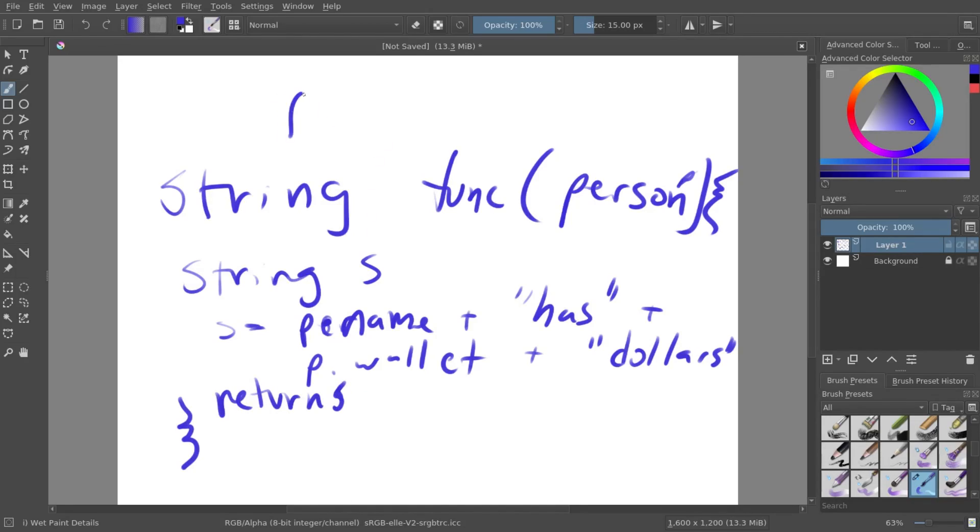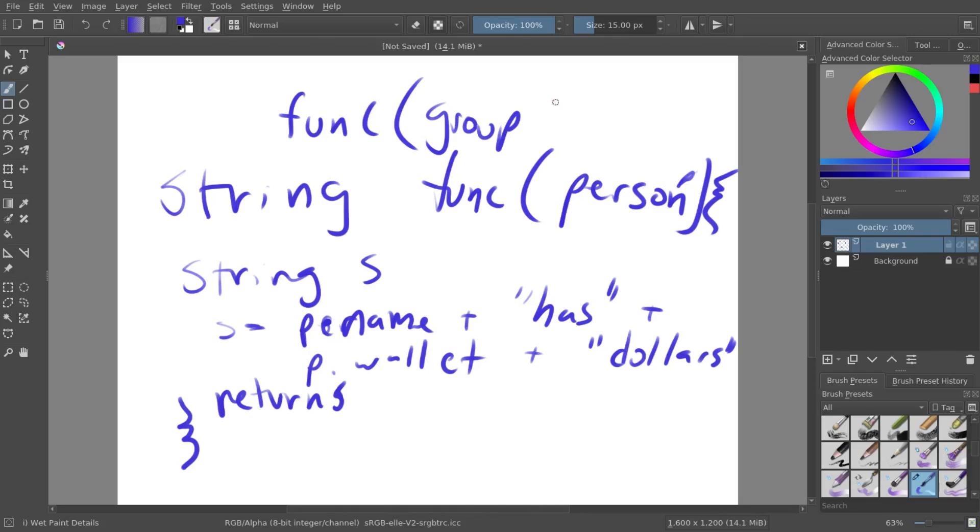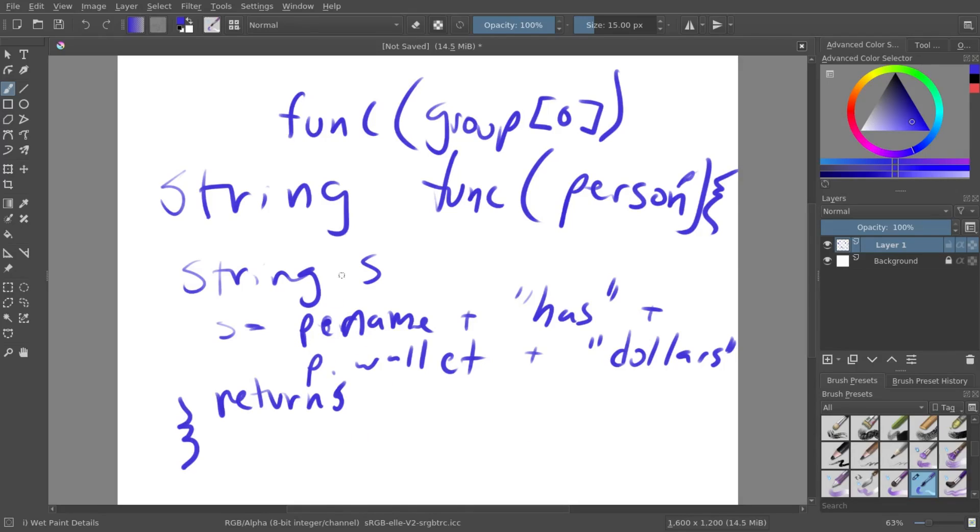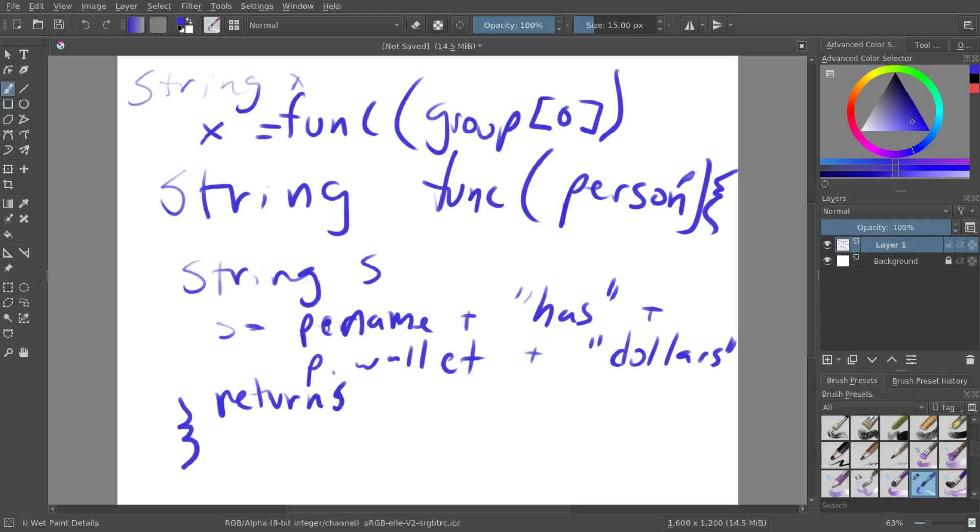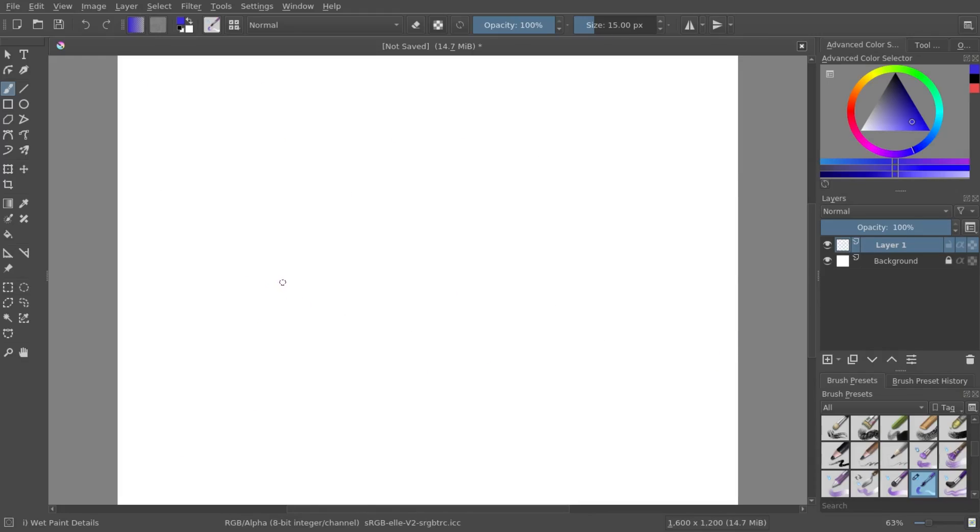So now if you were to run this function, we can pass in group. And let's just pass in the first person in the group. And now it's going to give it the information. And it can be able to get the name and the wallet and return a string. So we can have string x up here. And you do x equals function. So now this x is going to be equal to the output of what you got from this function. And it's basically as simple as that.